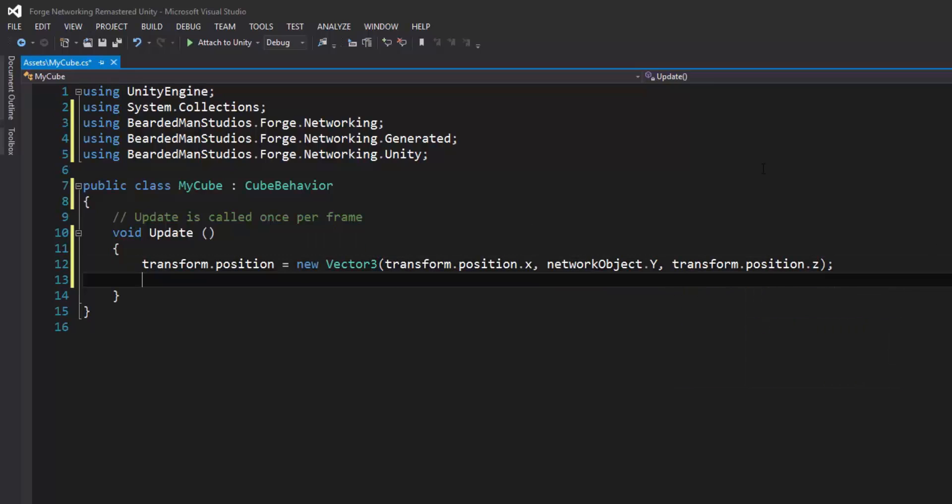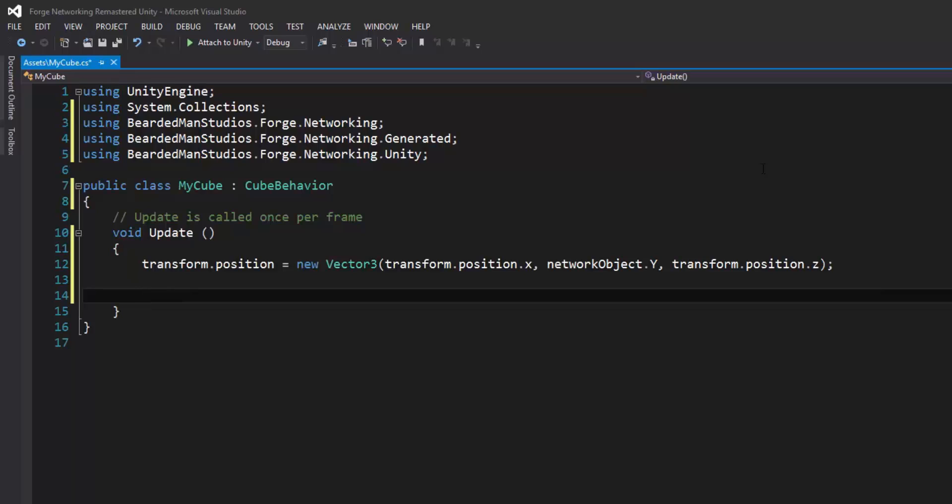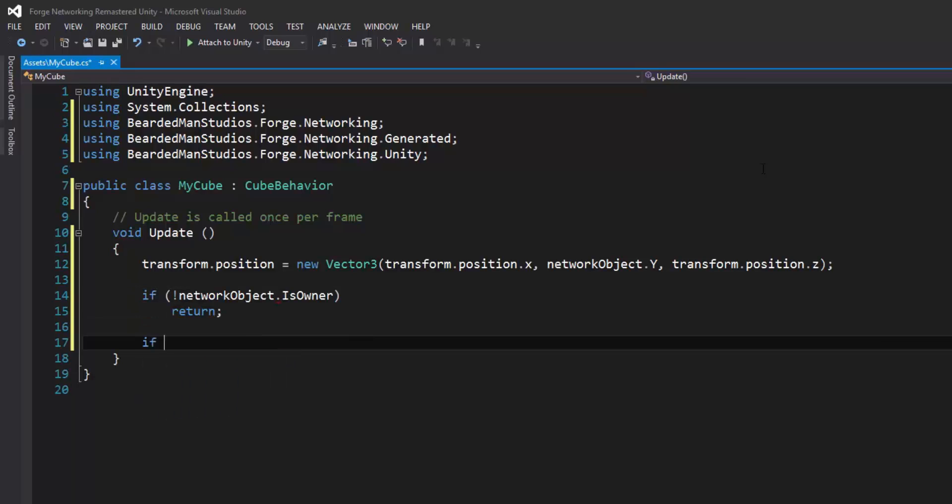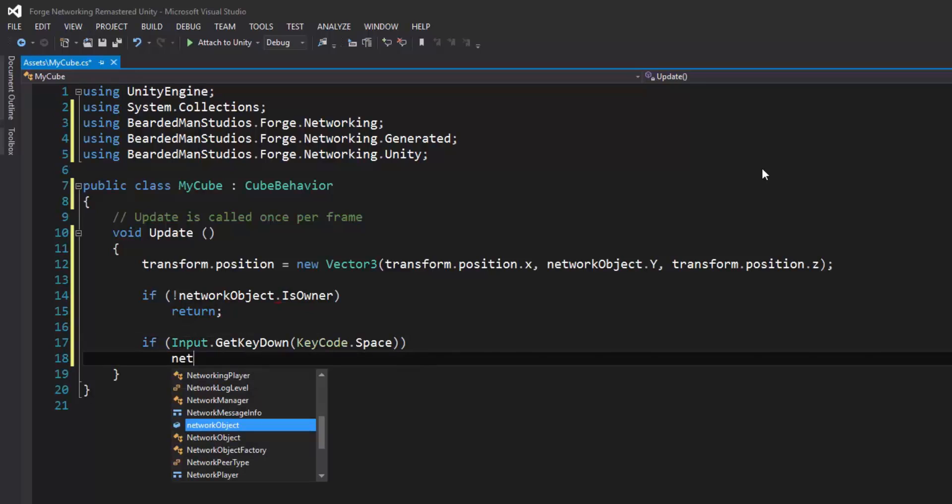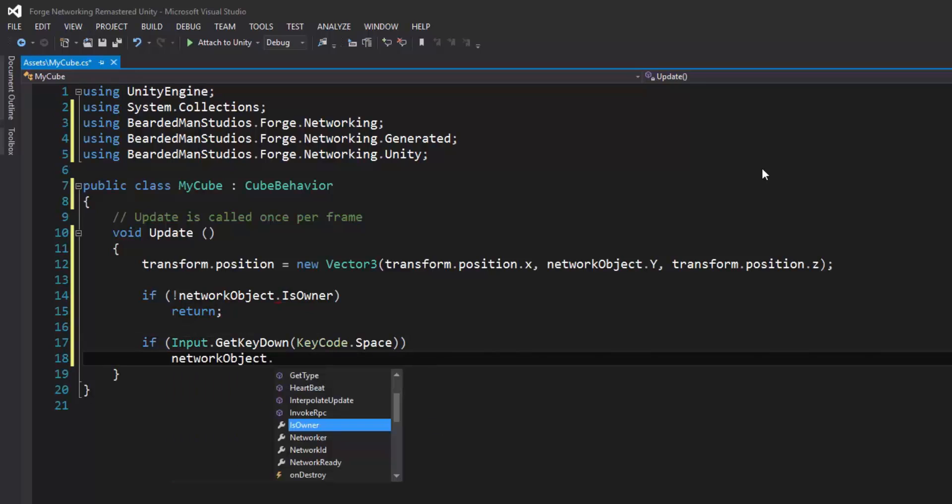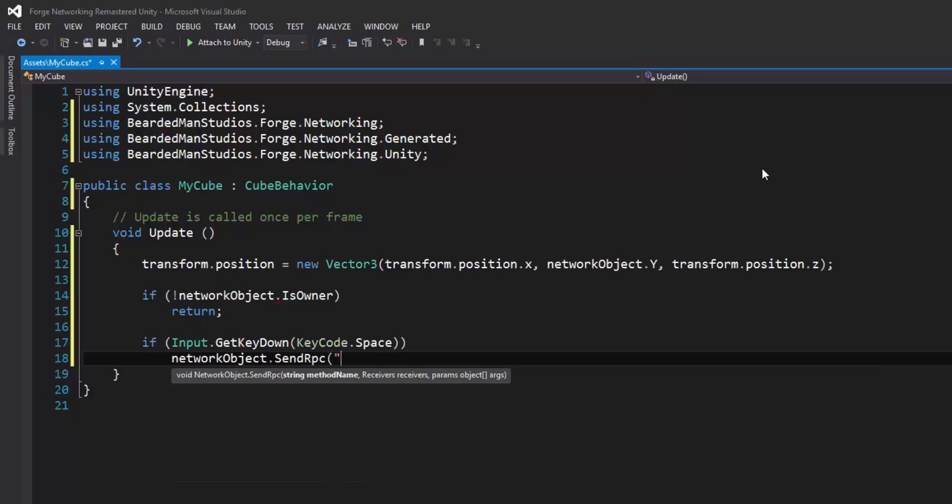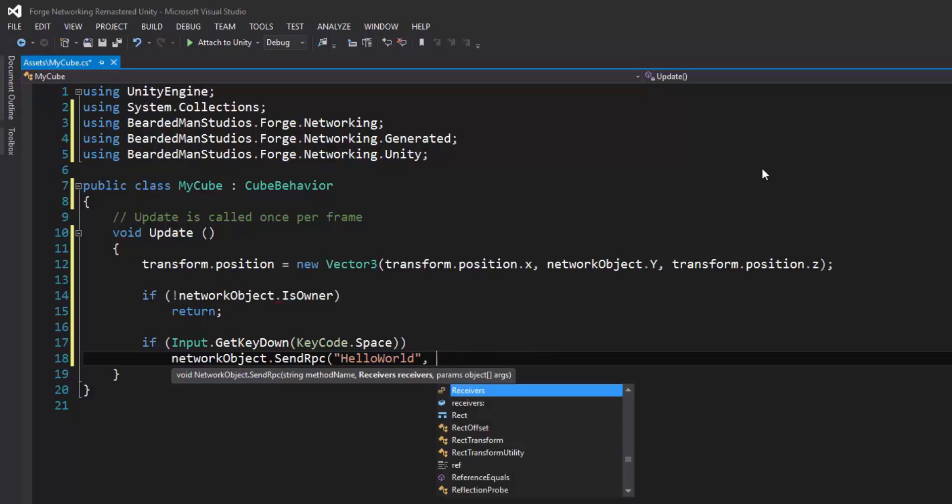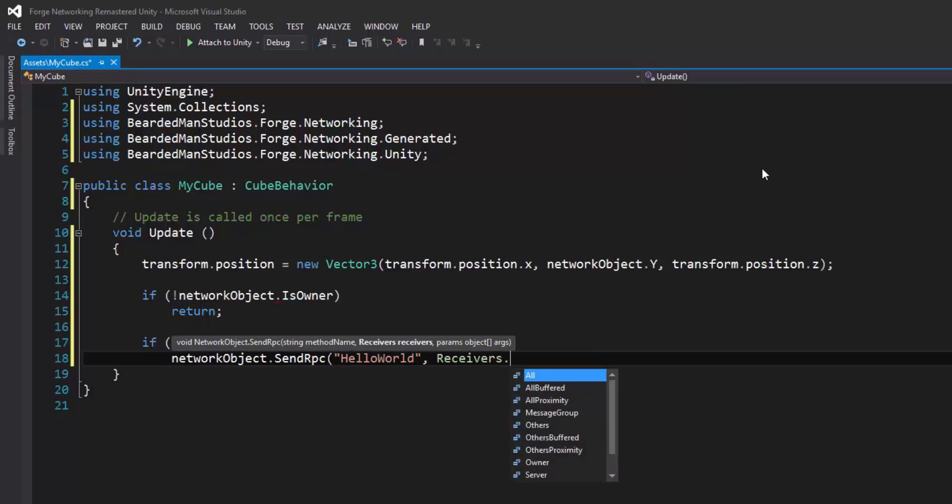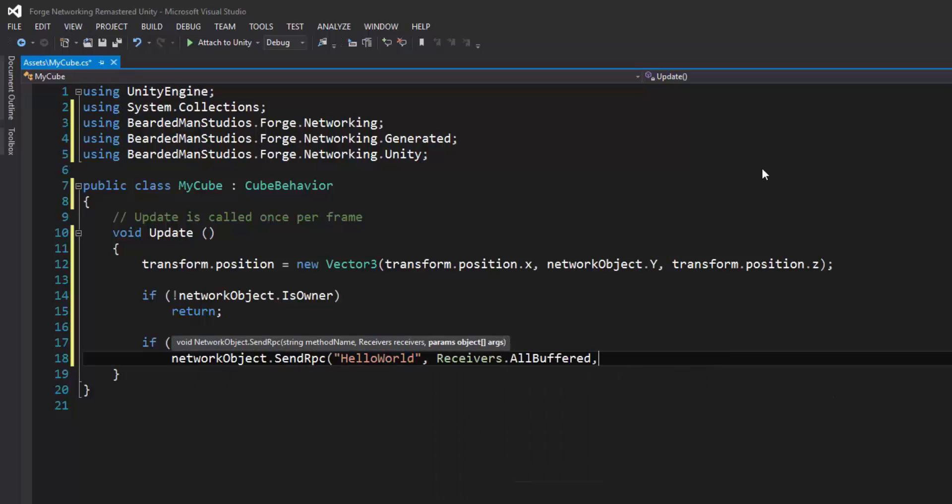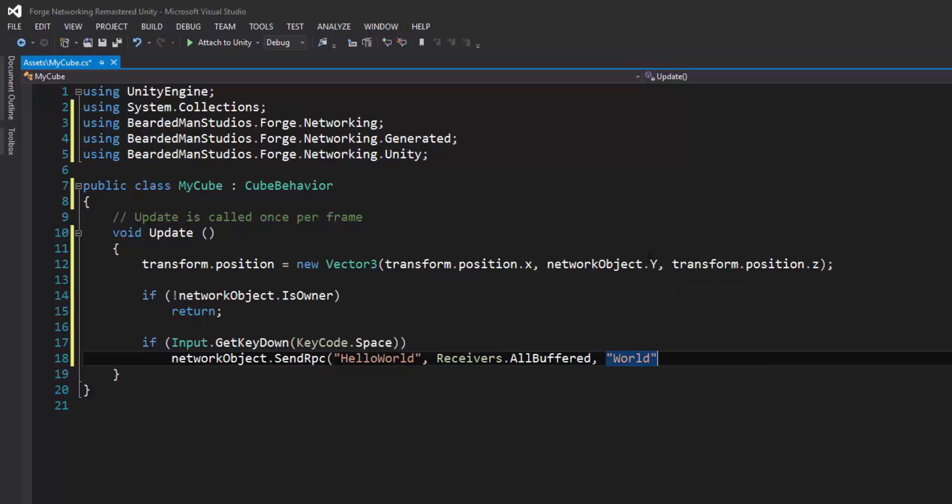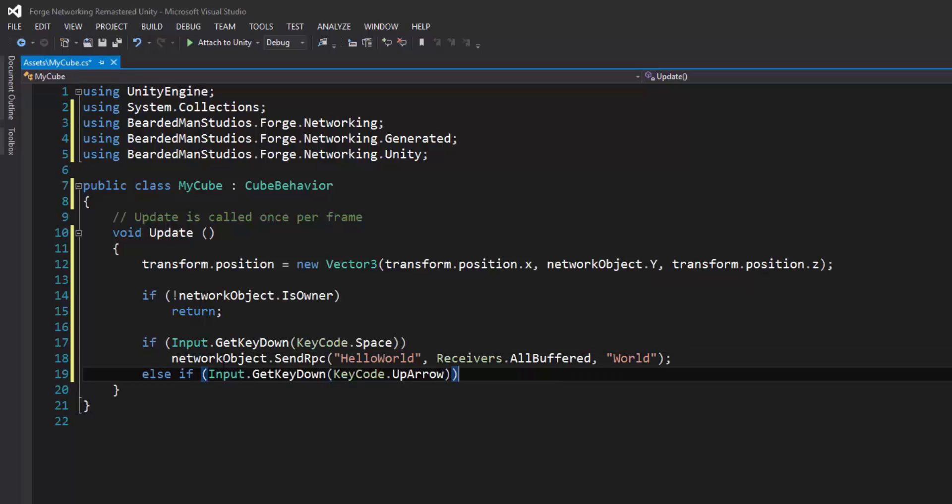And then I'm going to do a check to make sure that I'm actually the owner of this object. And then down here, Input.GetKeyDown, networkObject.SendRPC, and this is where I would do my HelloWorld RPC that I made that takes in the string. So the receivers, I'm going to set it to everyone that's buffered that's coming in, and I'm going to say as my message 'world'. And if I press the up arrow.